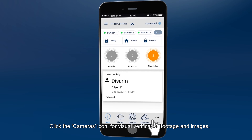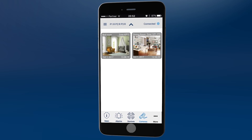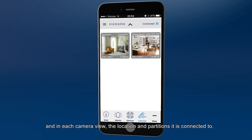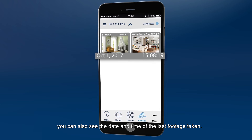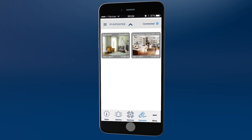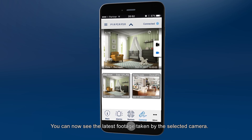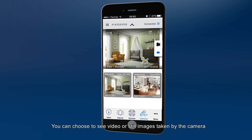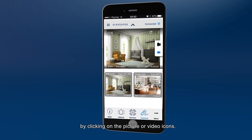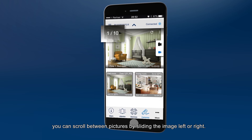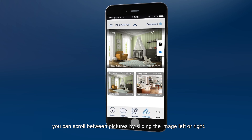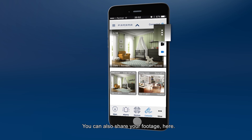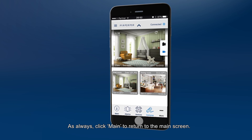Click the cameras icon for visual verification footage and images. You can see all connected cameras and, in each camera view, the location and partitions it's connected to. At the bottom of the image you can also see the date and time of the last footage taken. Click on the device from which you want to view images to see the latest footage taken by the selected camera. You can choose to see video or still images by clicking on the picture or video icons. If images are selected, you can scroll between pictures by sliding the image left or right. To refresh the pictures and video, click the refresh button. You can also share your footage here. Click Main to return to the main screen.